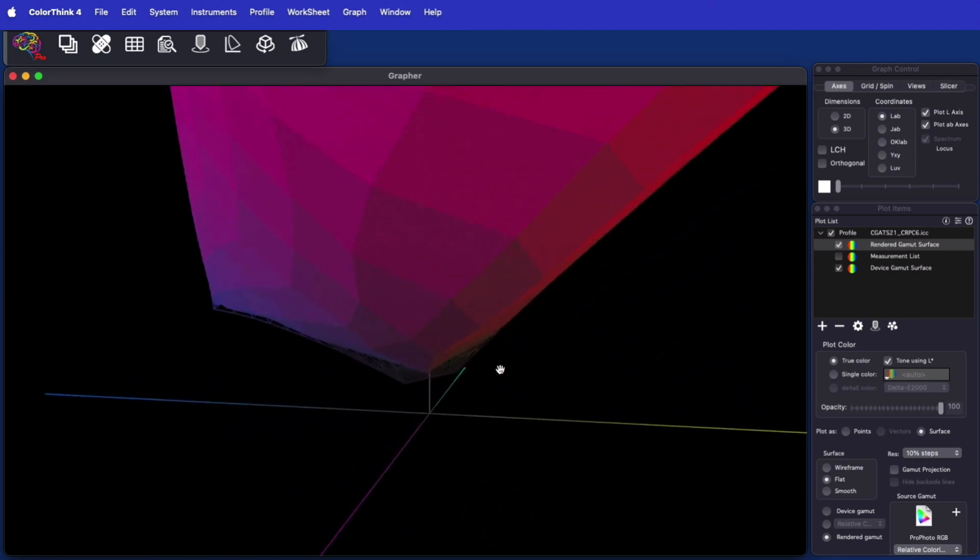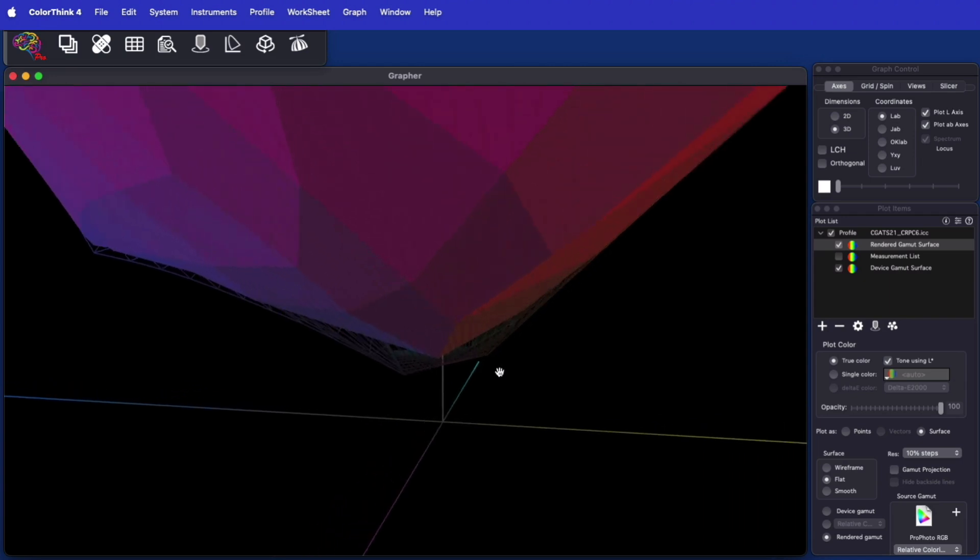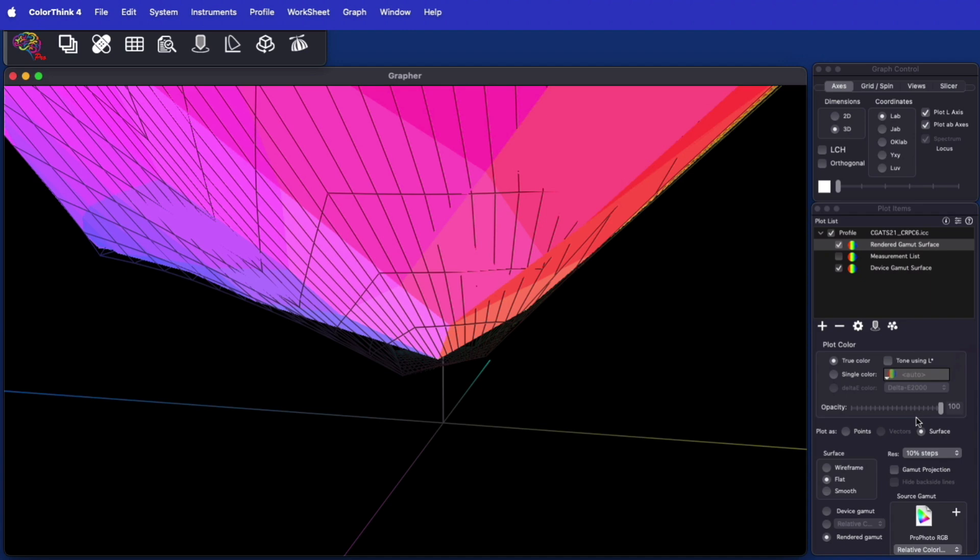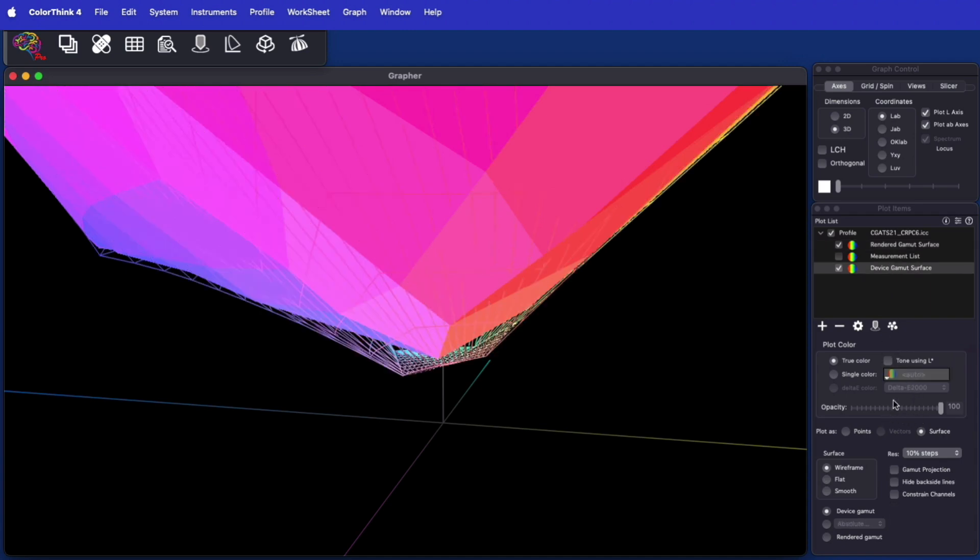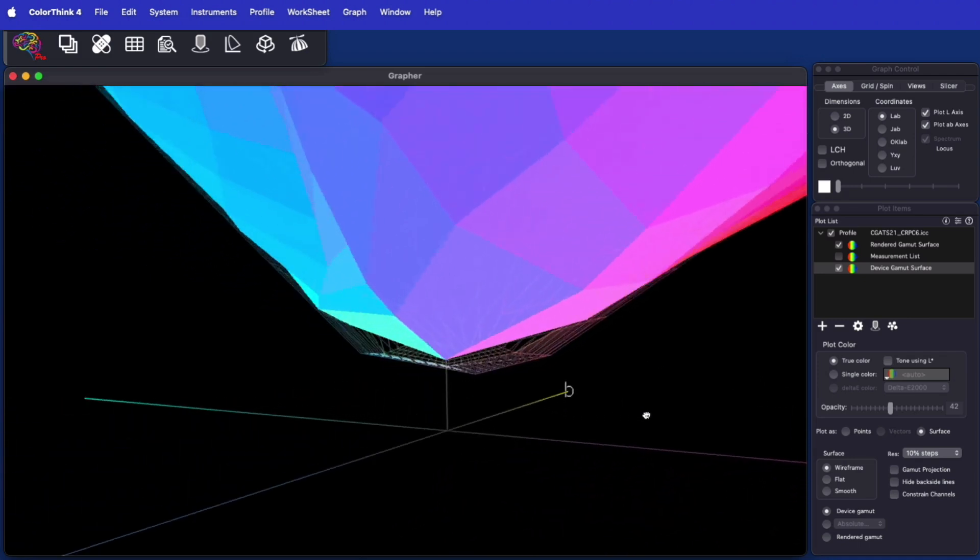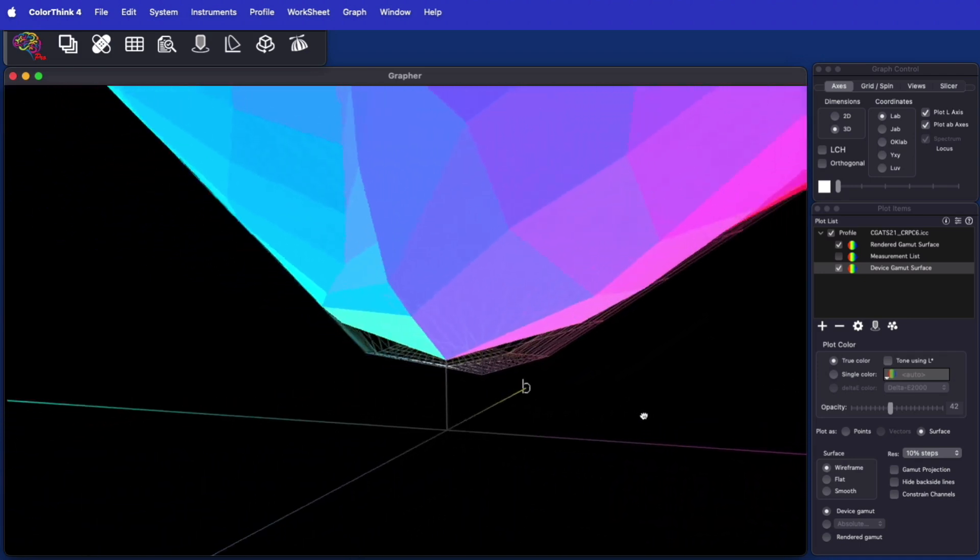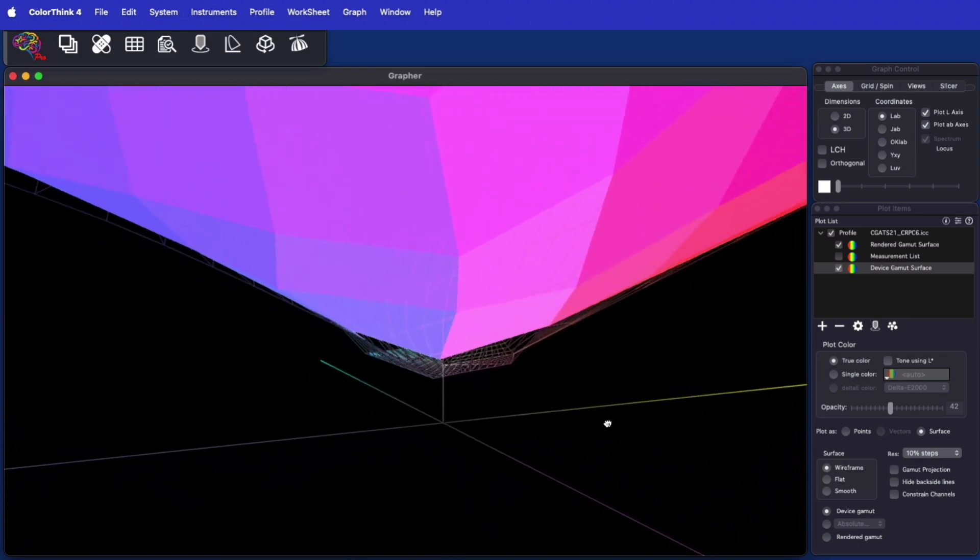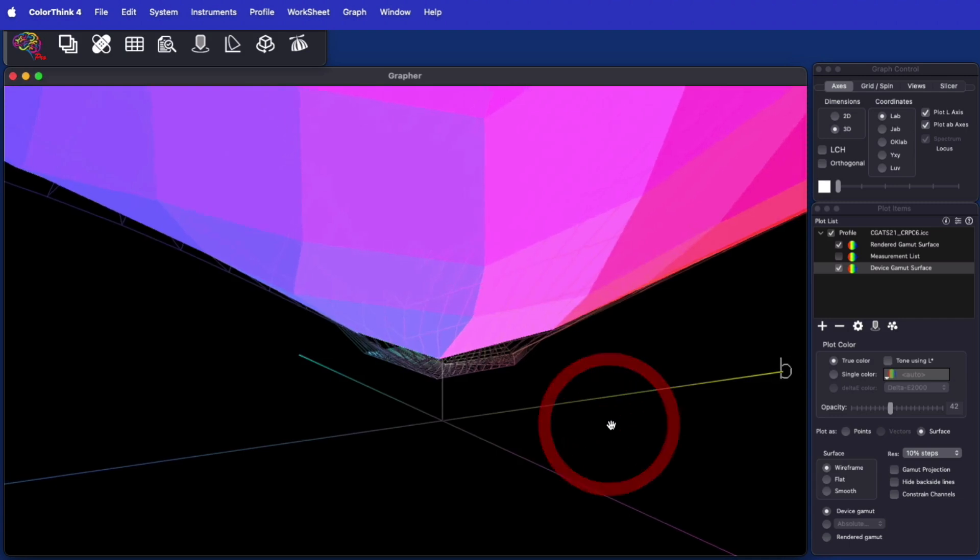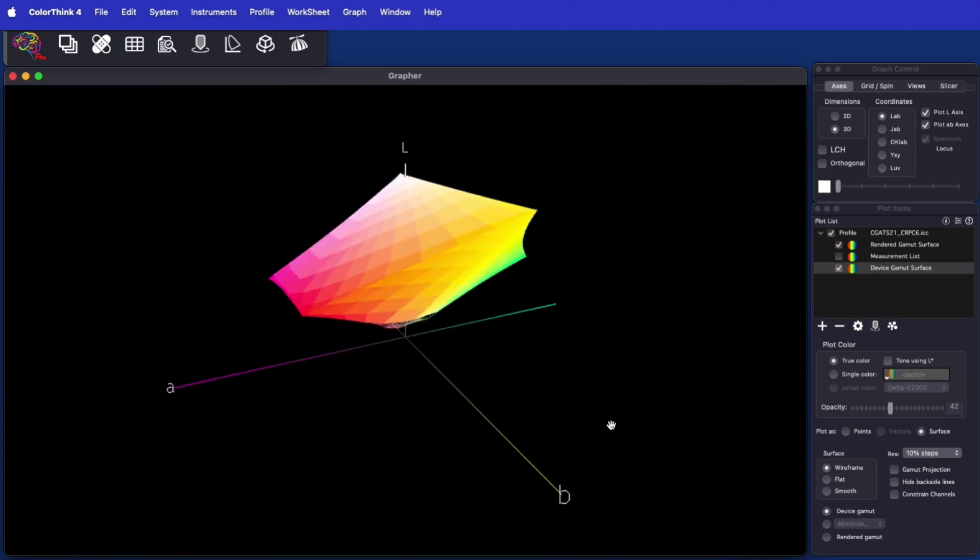It's worth noting that at the bottom of the gamut, there are still colors that are unavailable. This is not a malfunction, but is due to the maximum ink limiting that was used in the calculation of the profile. Printing systems do not work well when too much ink lays down, and so profiles limit the total ink that can be used. That's why this particular gamut is missing a bit of the bottom side.